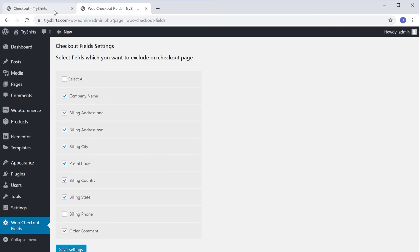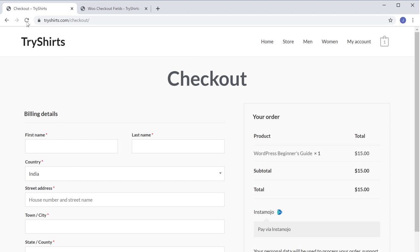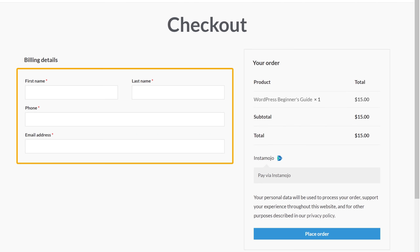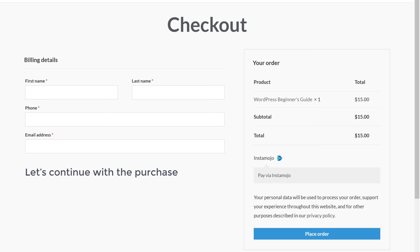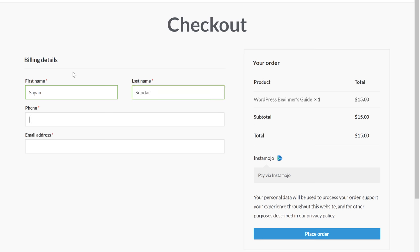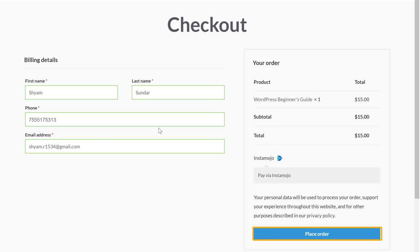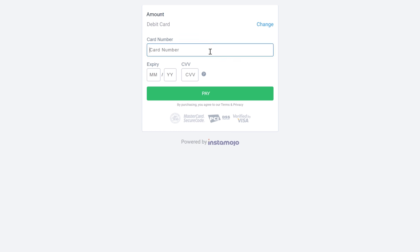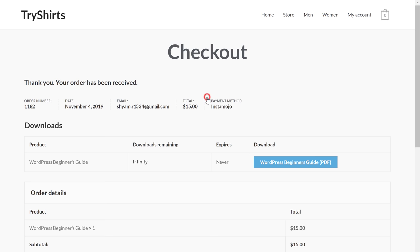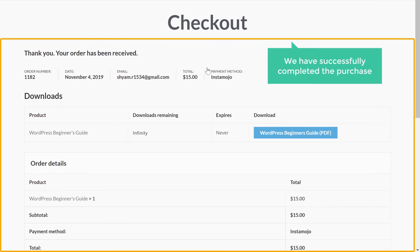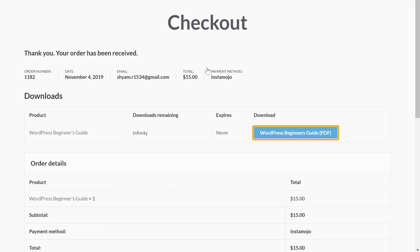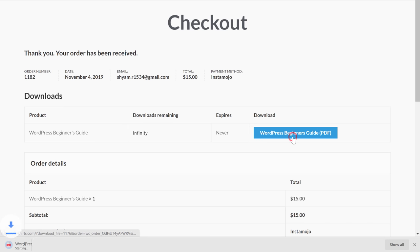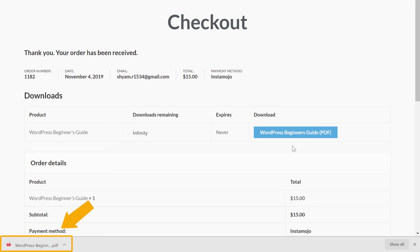Now go to your checkout page and click Refresh. You can see that all the address fields have been removed. Continue with the purchase, fill in the required details, and click Place Order. Once you make the payment, you can see that the purchase has been completed successfully, and there is now a Download button where you can download the product. Clicking the button downloads the product to your computer.